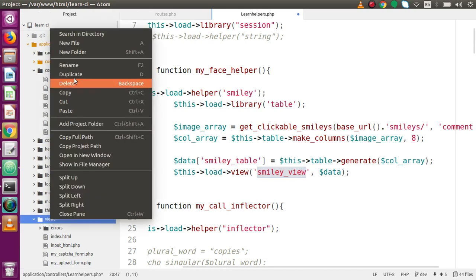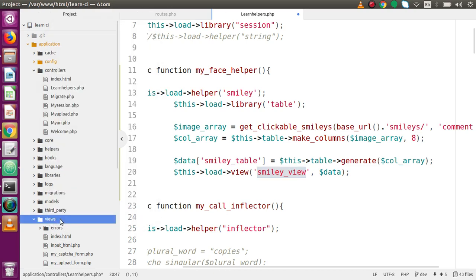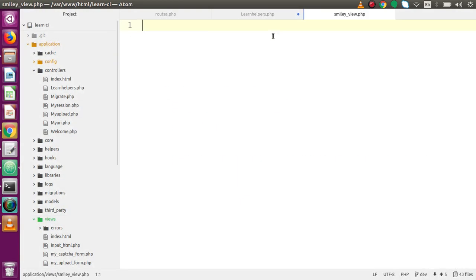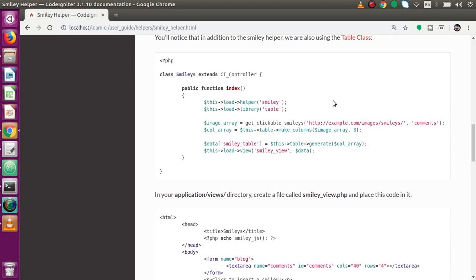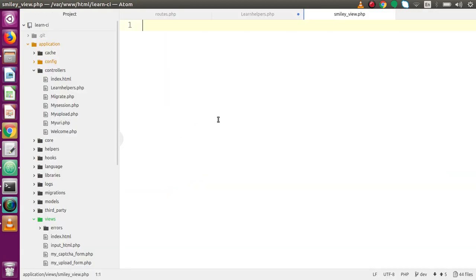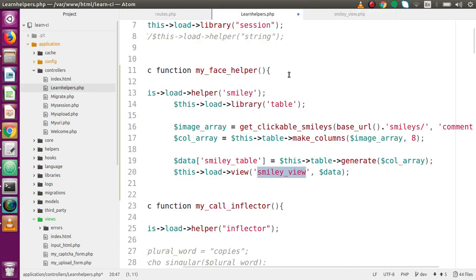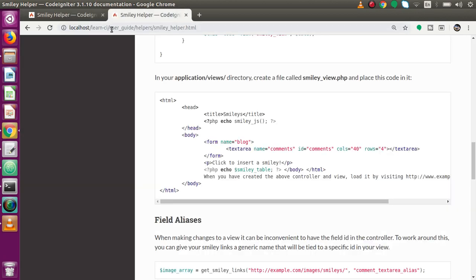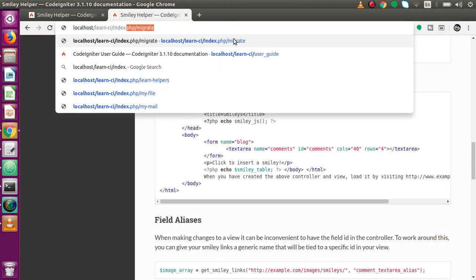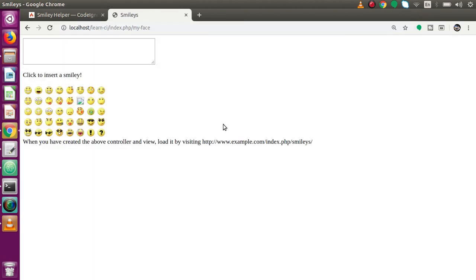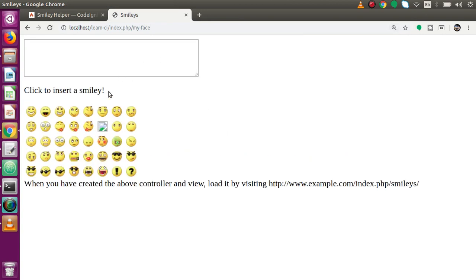Next we need to create the smiley view file. Back to the views folder, let's make a file called smiley_view.php. Inside this file I'm going to copy the sample code from the documentation and paste it here. Save both files and back to the browser - open a new tab and go to index.php/my-face. Inside this web page we can see all the smileys displayed.